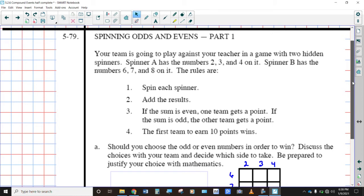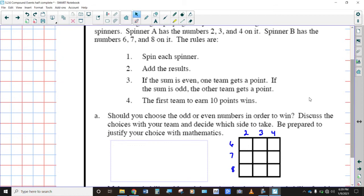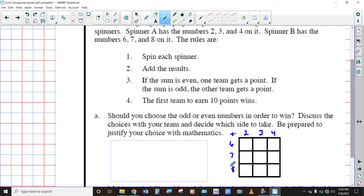This is a hidden spinner — you're not able to see the spinners. We would have students choose whether they want to be odd or even. And so it would be good to think about all the possible sum combinations of the numbers 2, 3, and 4 when added to numbers 6, 7, and 8. So what I would like for you to do right now is actually set up this table, add those together, write in all those individual sums, determine which ones are odd, which ones are even, and then declare what you think would be the better choice for your team to win.